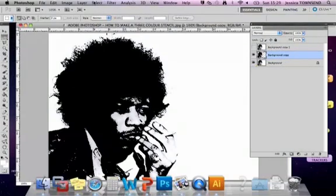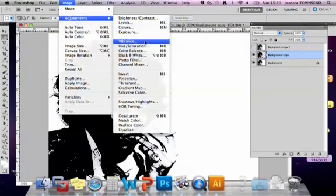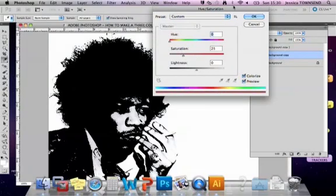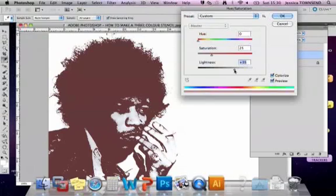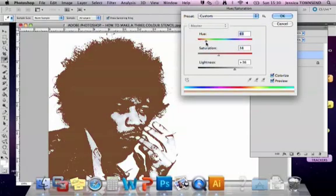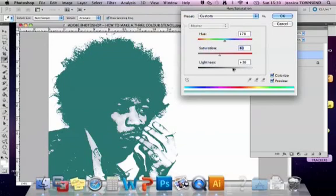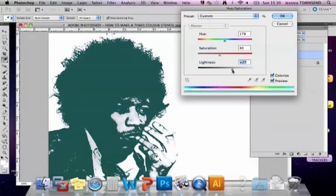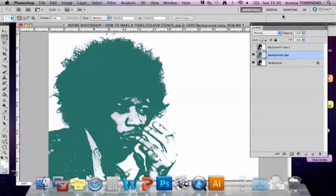Now we're going to change the colour of that layer before we move on so we can compare it to the top layer. Go to Image > Adjustments > Hue/Saturation. Click on Colorize. Slide the lightness slider up, add a little bit more saturation, and then choose a colour you'd like the look of. The lightness will change the hue, but you want this level to be quite light. That is now your first layer of your stencil, and the white colour you've got would be your actual paper.